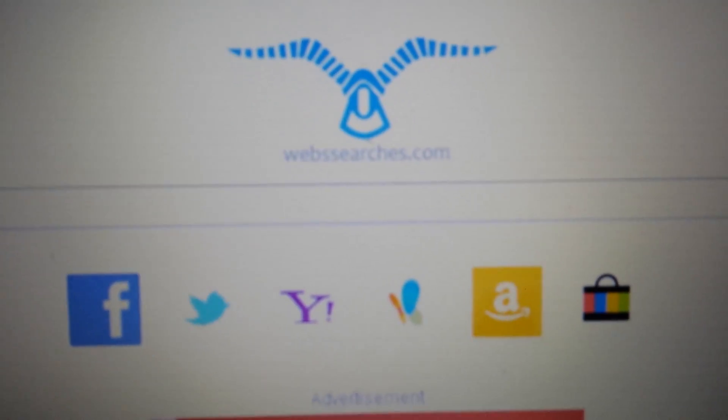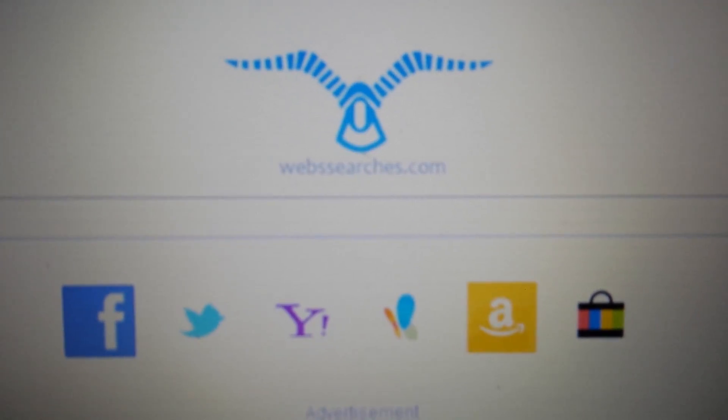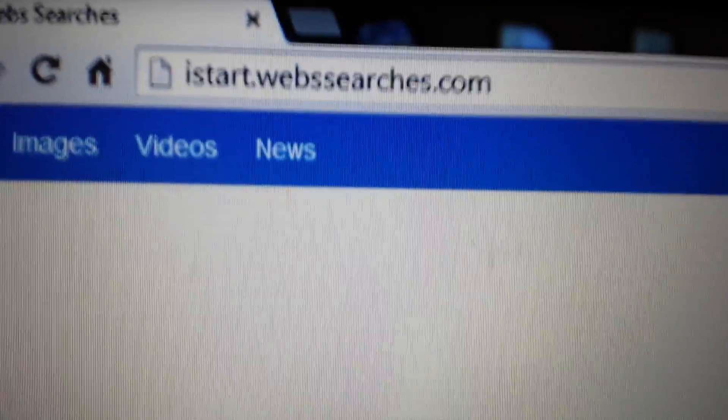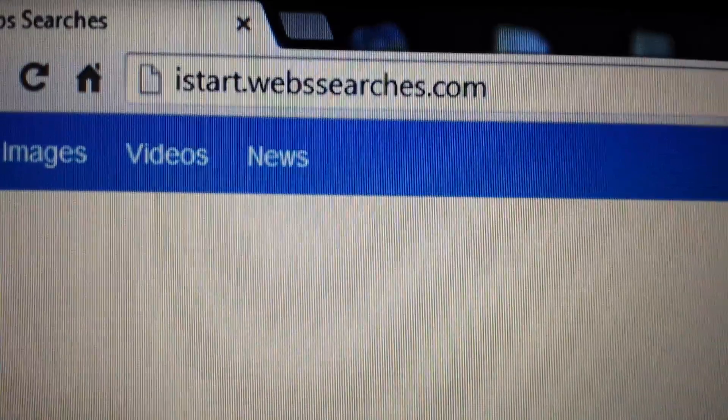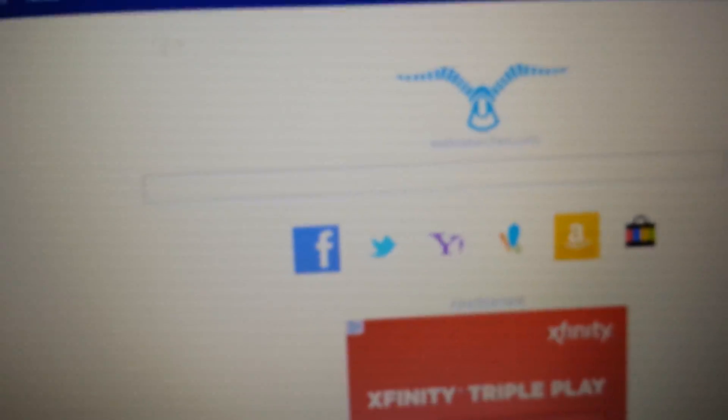You're infected with a browser hijacker called webssearches.com — basically your browser keeps getting redirected to it. It's easy to get rid of, but a lot of you have trouble removing it because you're looking in the wrong places. I'm going to show you how to do it in Google Chrome, Internet Explorer, and Mozilla Firefox. We're going to start off with Google Chrome.